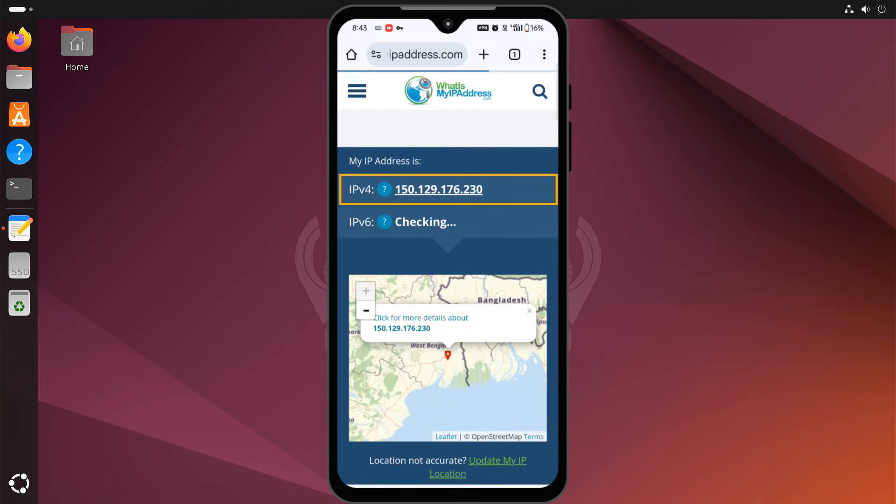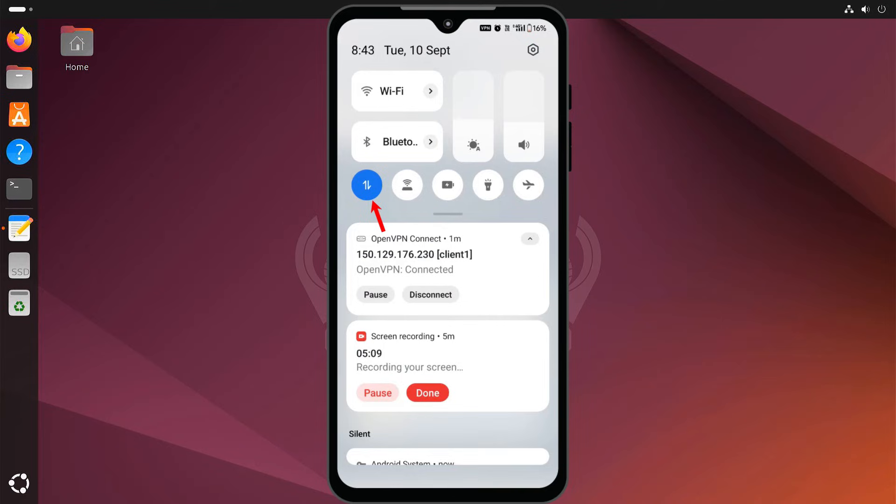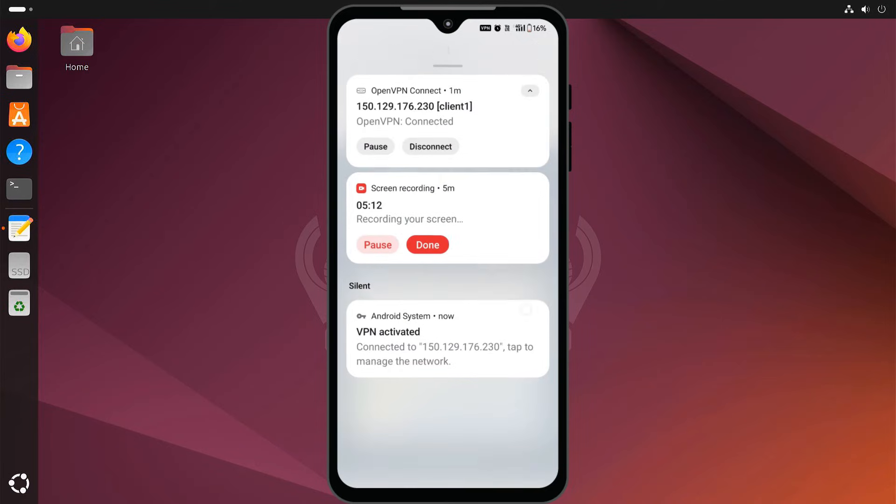You should see your home network's public IP address, even if you are using mobile data. This means everything is working correctly.